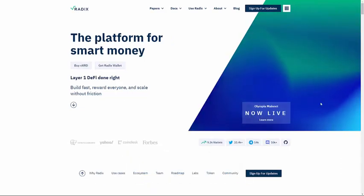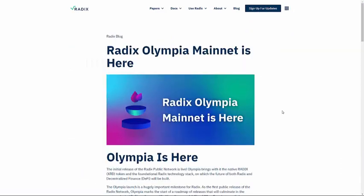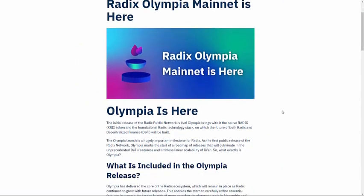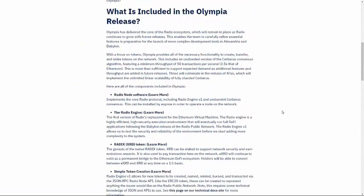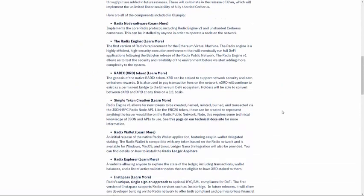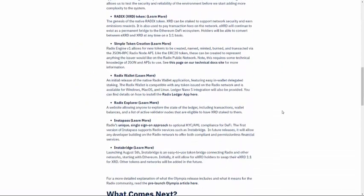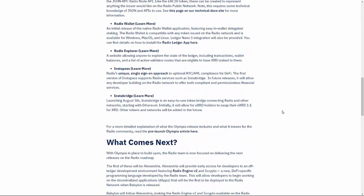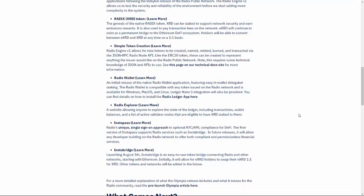Click on the Now Live button. This page gives you details, information about the Olympia mainnet. If you're interested, read it. I suggest you do it and it's very interesting. But if you just want to download the wallet, scroll down, Radix wallet, learn more.